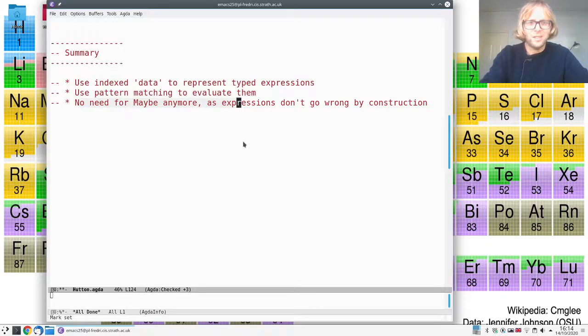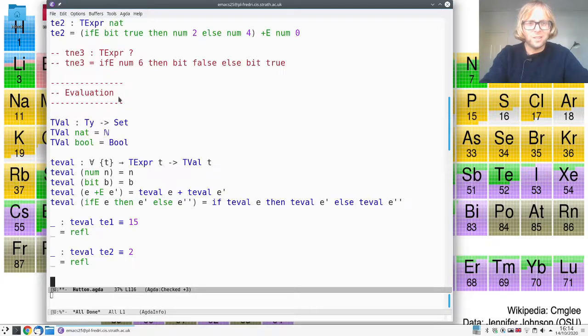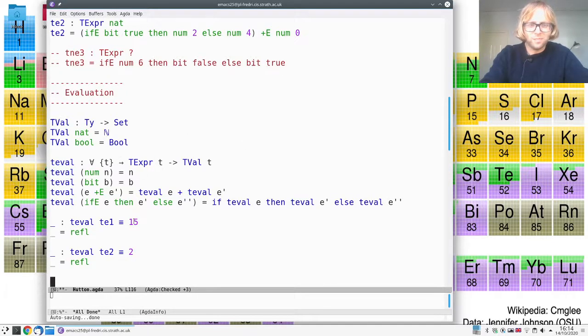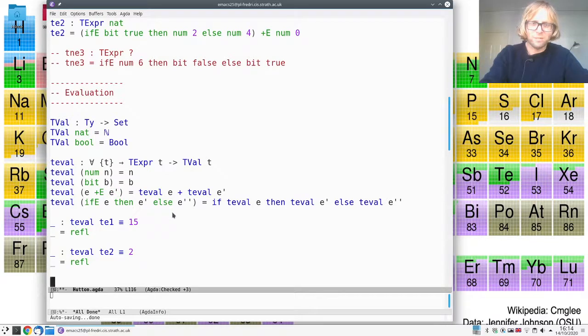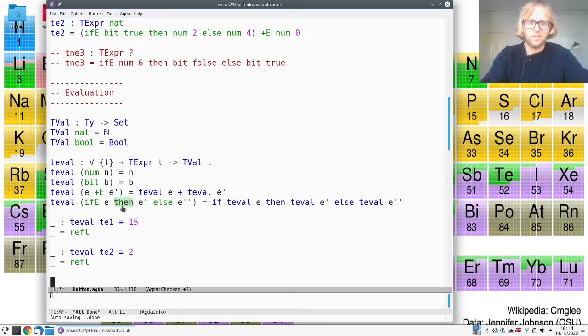But we're still using pattern matching to evaluate these expressions. Just that it's now simpler because we don't have to do the error handling.